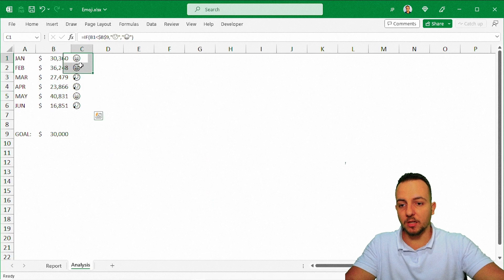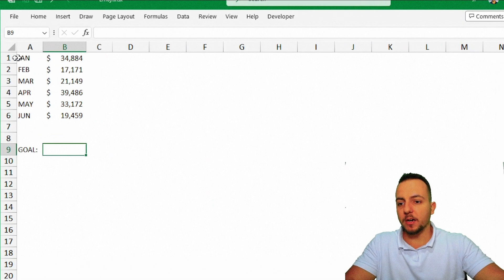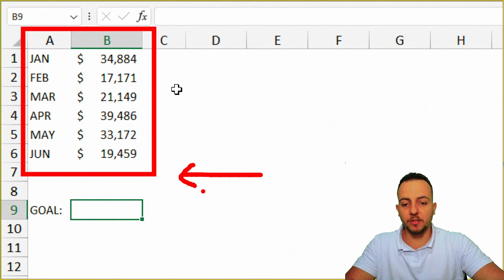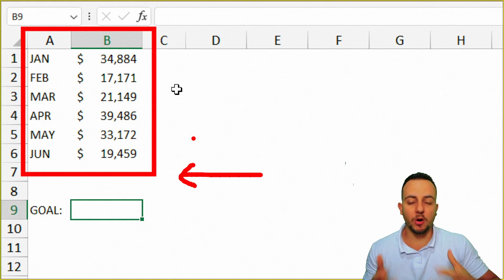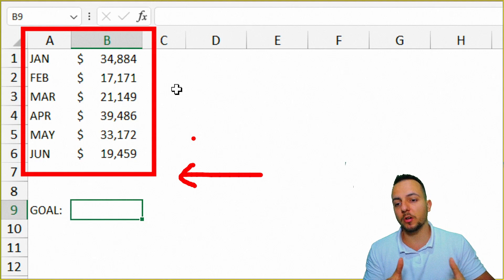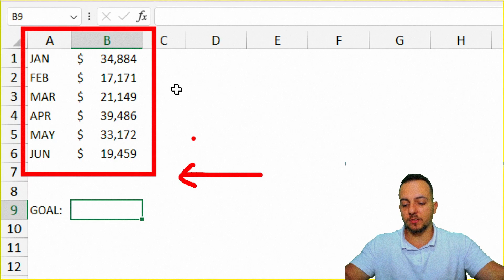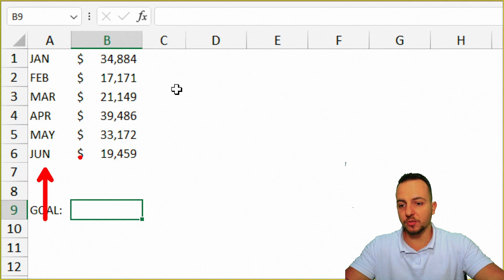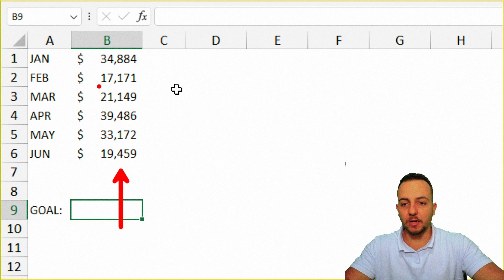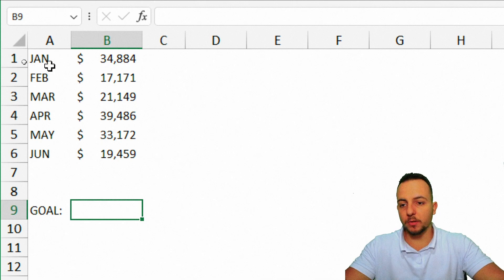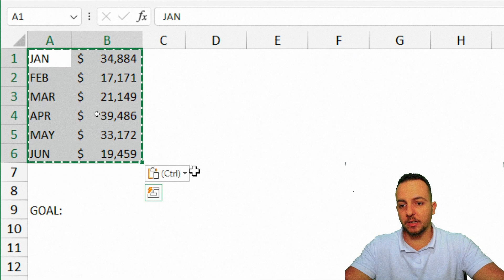Let's find out how to do it step by step. First, we need a data set — it doesn't matter if it's a small one or if you have a bunch of rows and columns. Basically, you need two pieces of information: a date column and a column with values. Just these two.